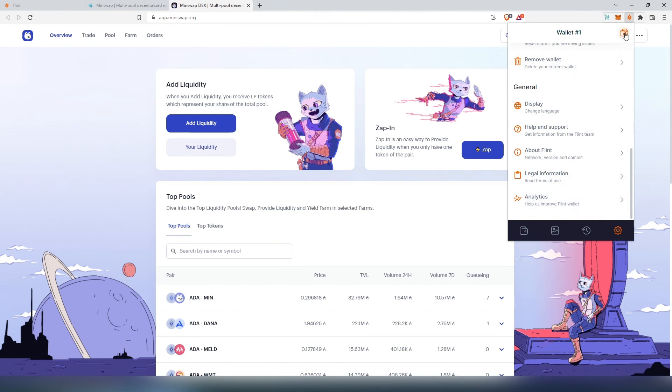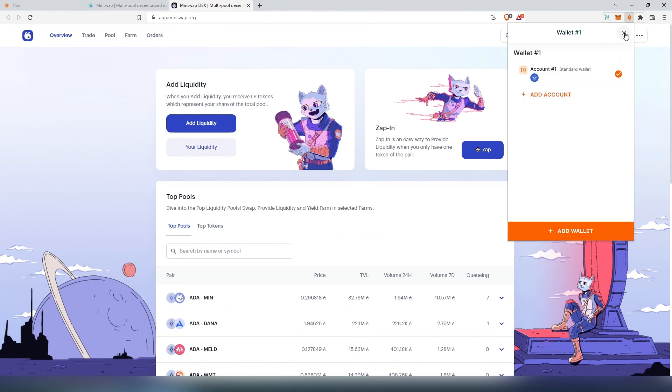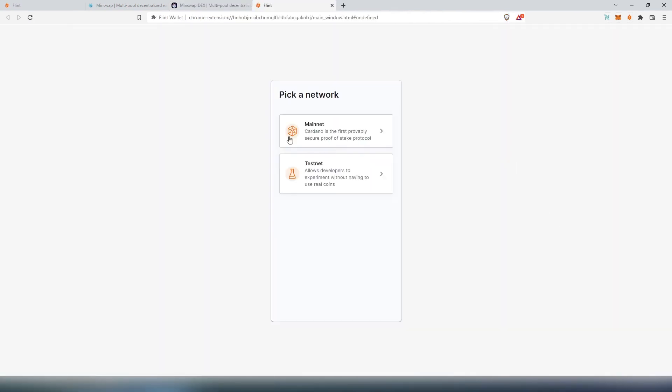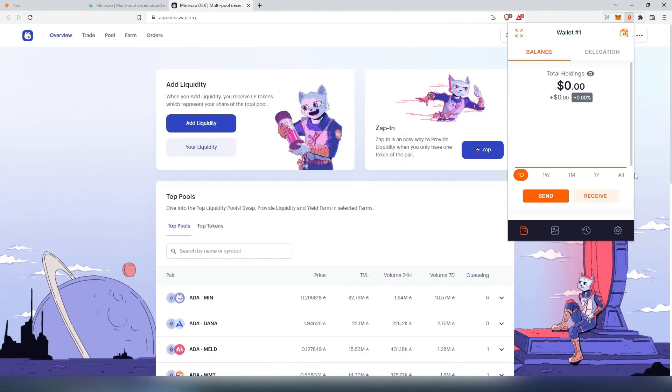In the top right corner, there's multiple wallets. Right here you can add an account or add a wallet. If you add an account, you'll have to use restore or recovery phrase. If you add a wallet, it's just going to create another wallet. Same thing, we'll have to choose either mainnet or testnet.